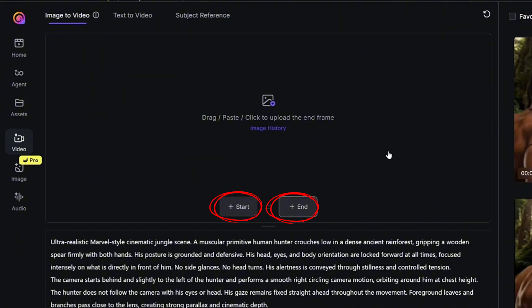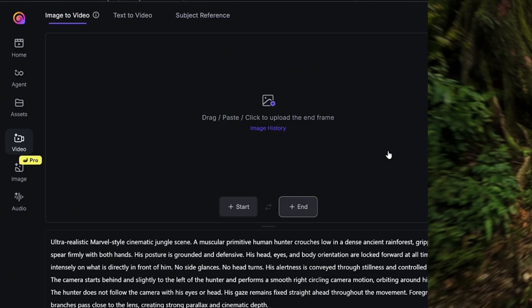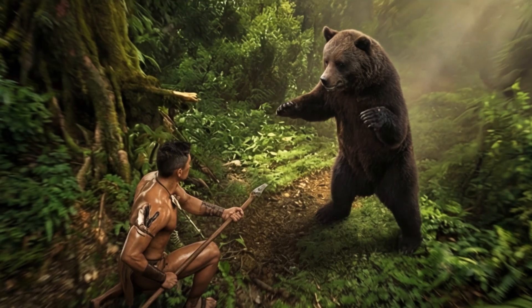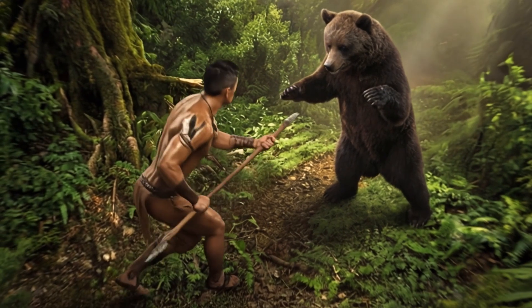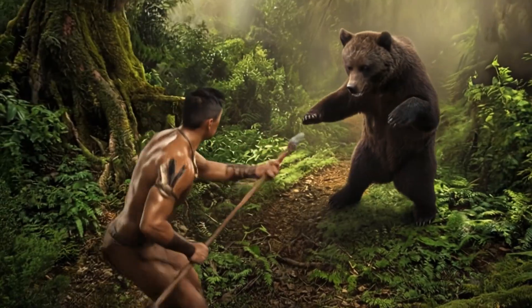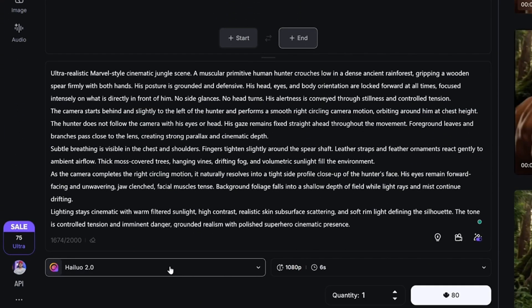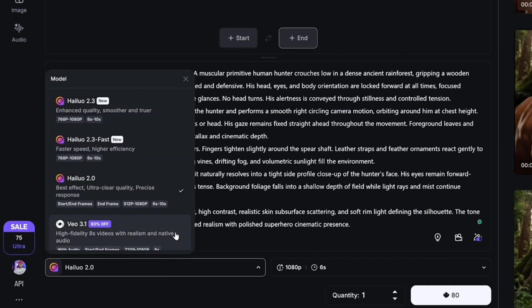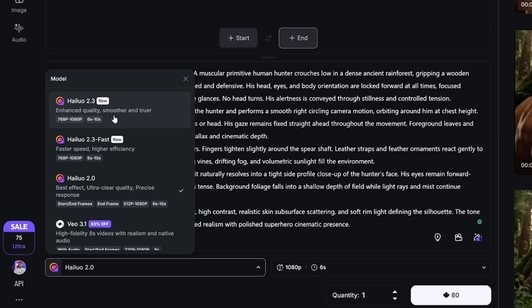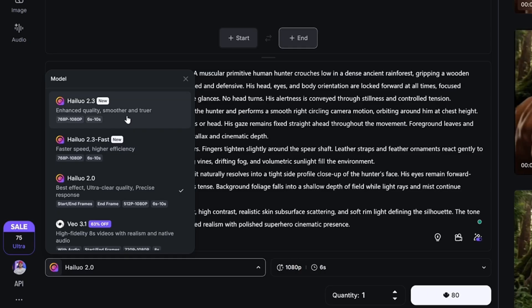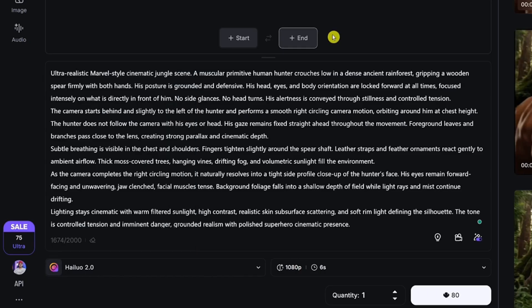Having the ability to use the start and end frame is very powerful and that's what I like about Hailuo AI, but it doesn't mean you have to stick to it all the time. Sometimes you may have a single image you want to deal with individually. At that point, click on the dropdown menu and choose one of their latest models - they have 2.3 and 2.3 Fast. The first one says enhanced quality, smoother and truer. The second one is faster speed, higher efficiency. These two are only available for a single image to video generation.